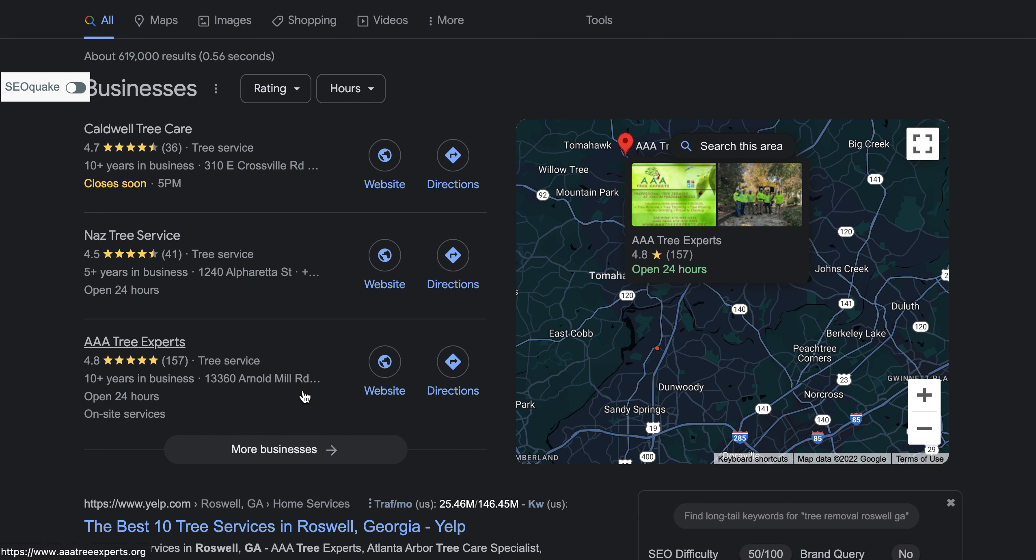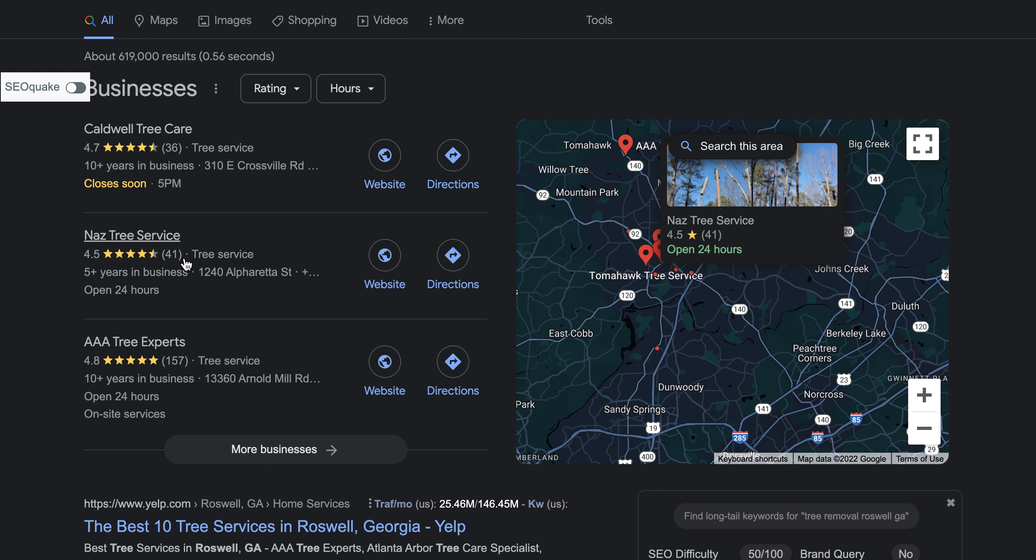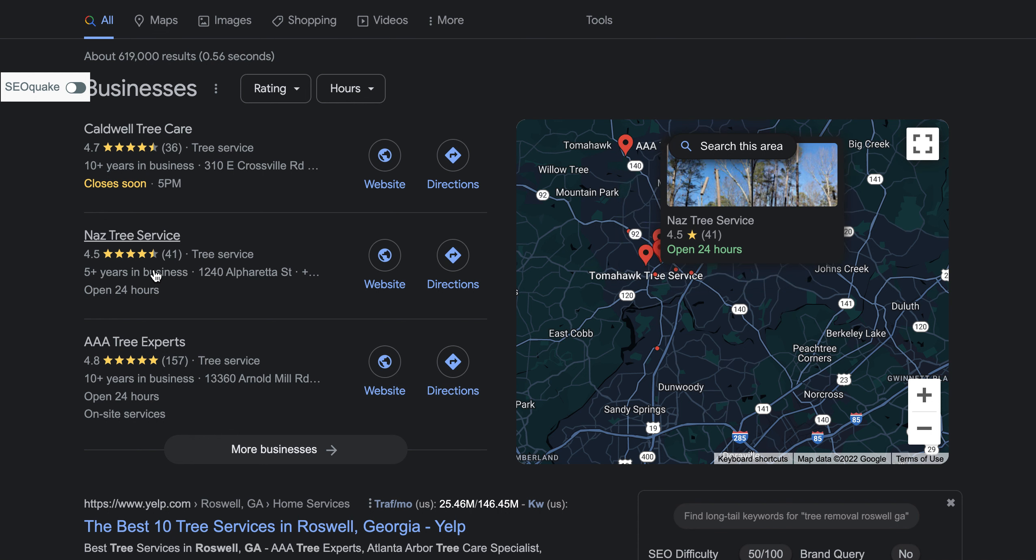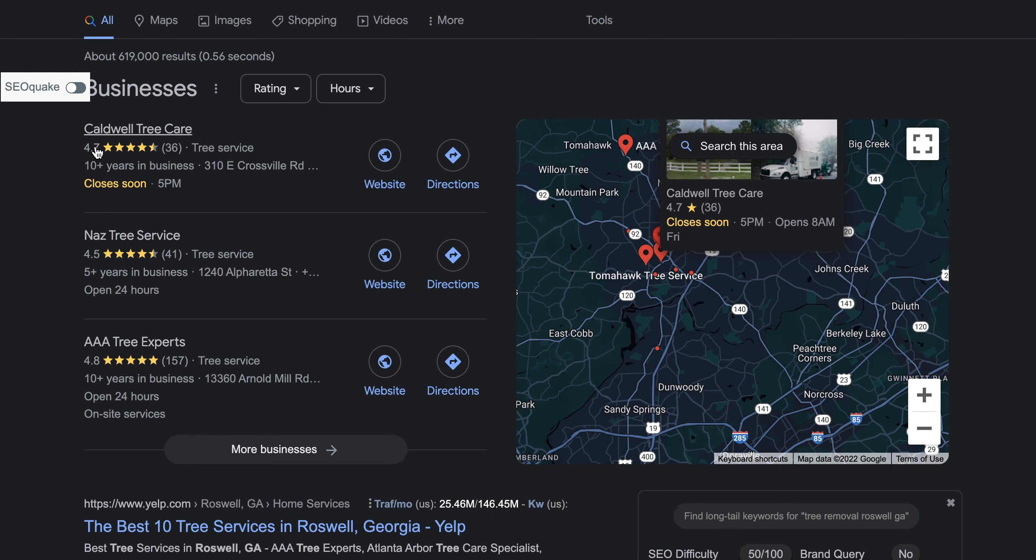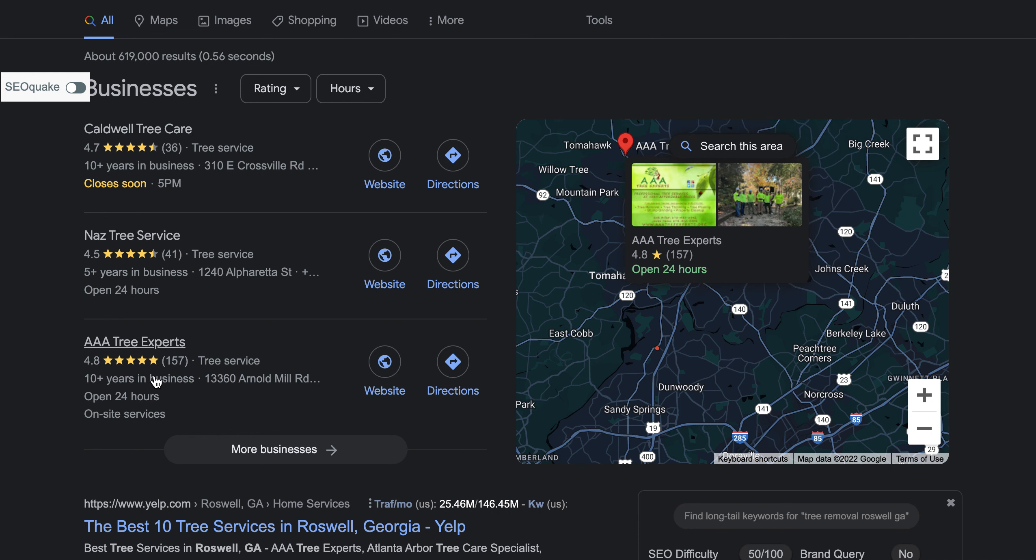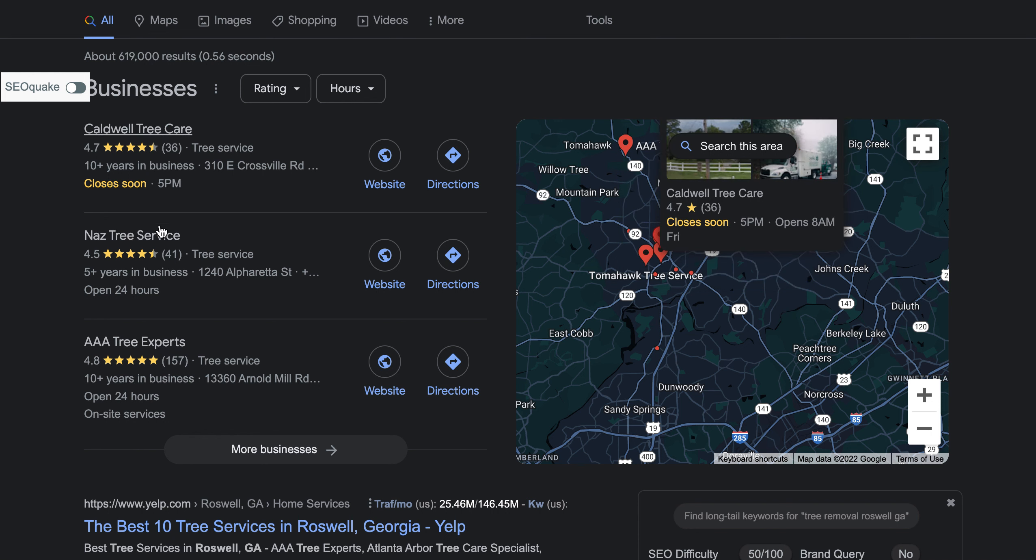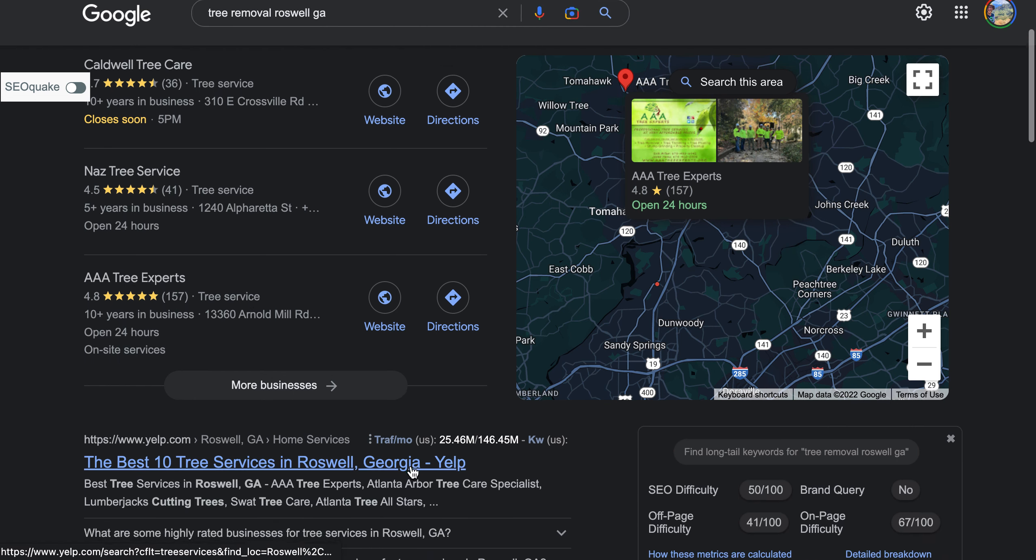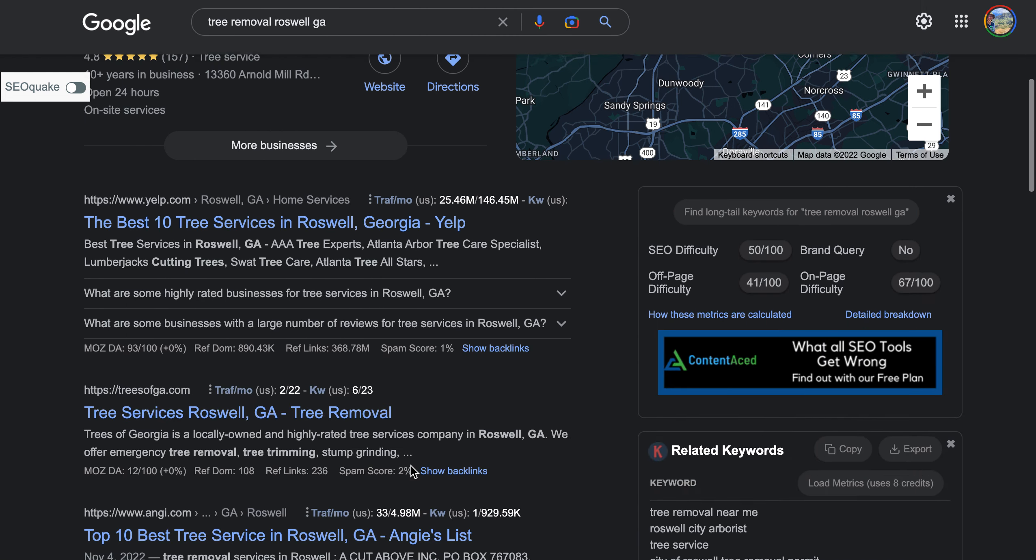And also you can see down here you have 157 reviews and a 4.8 rating versus this one has a 4.5 and 41 reviews, and 4.7 and 36 reviews. So although your reviews, your years in business, and your rating are way higher, because of your lack of directories, that's probably why they're outranking you specifically for this. You want to make sure you get those directories and make sure they're correct.